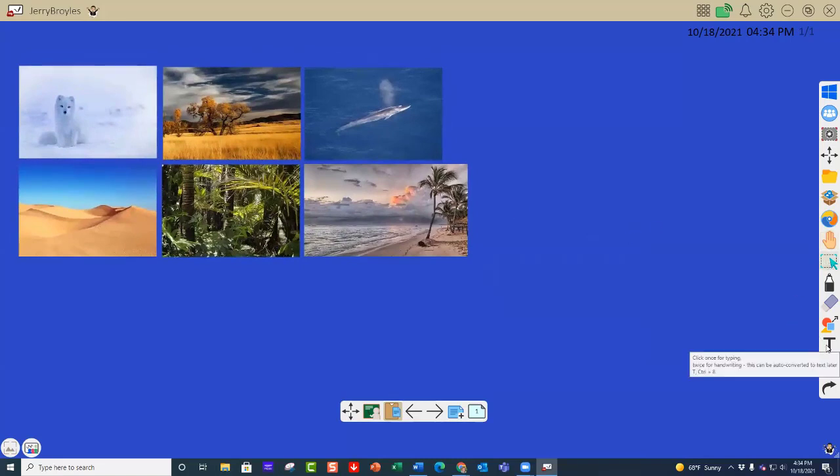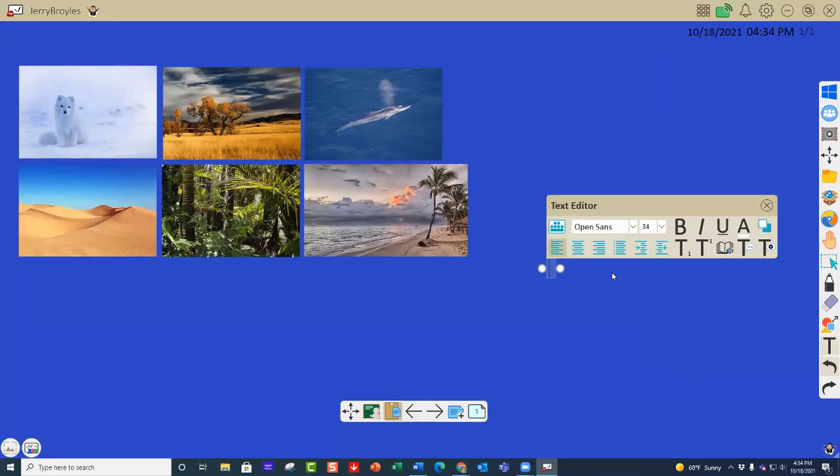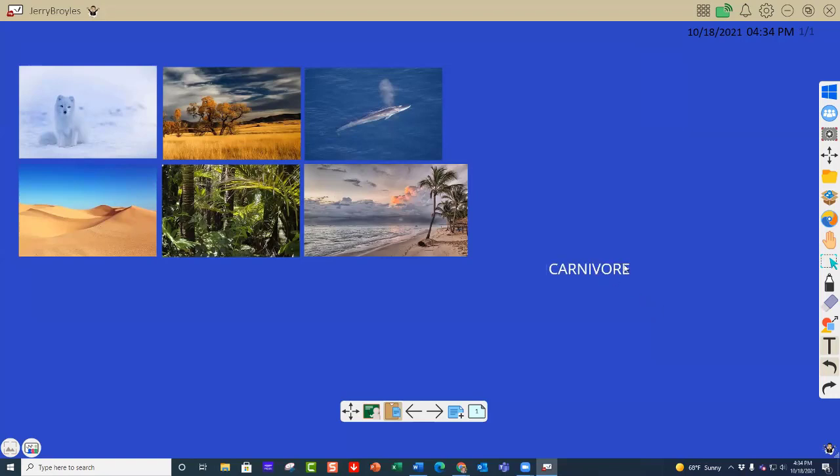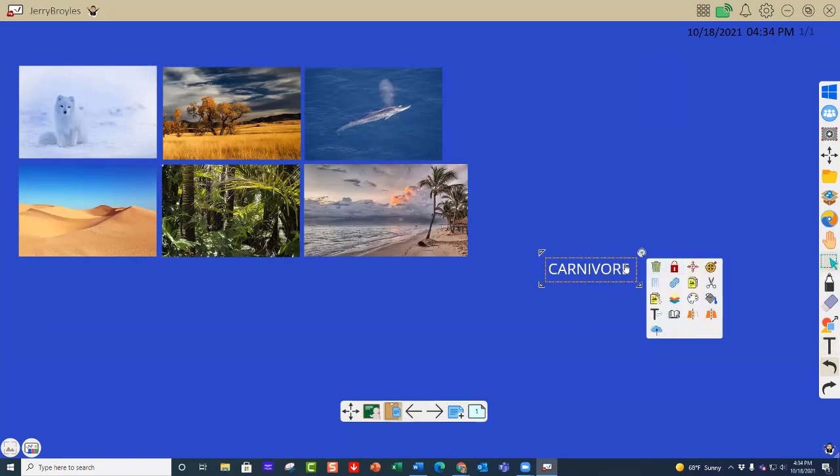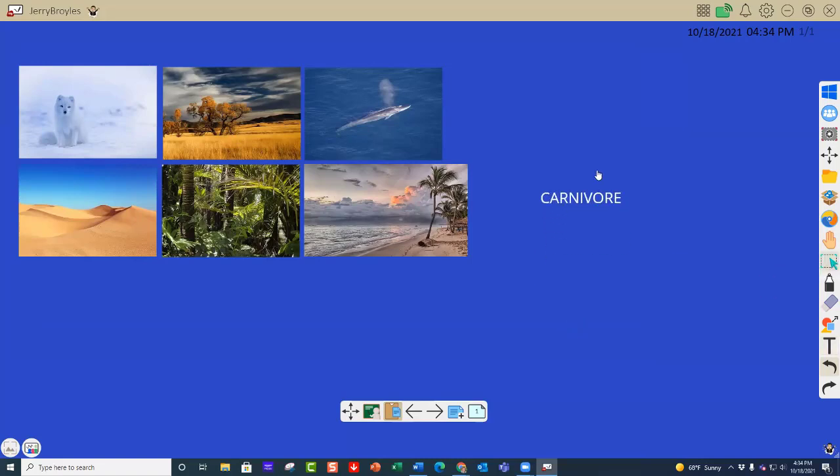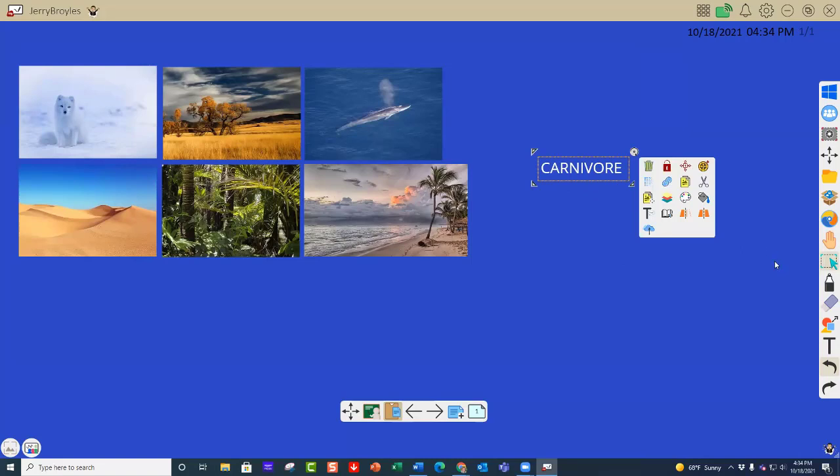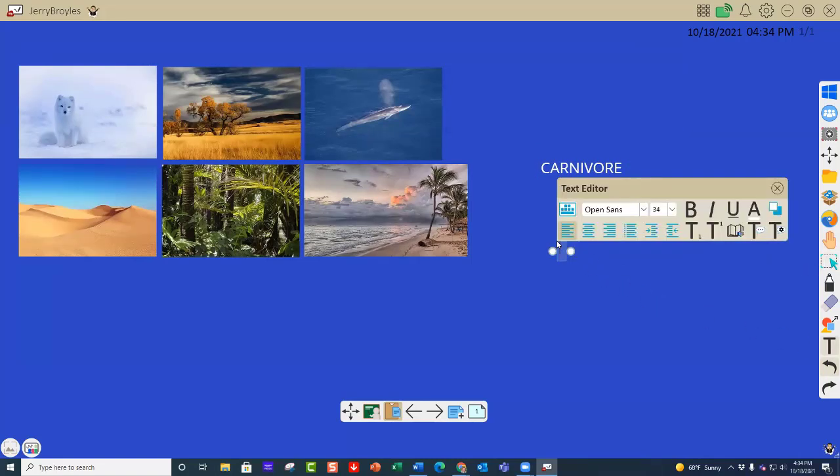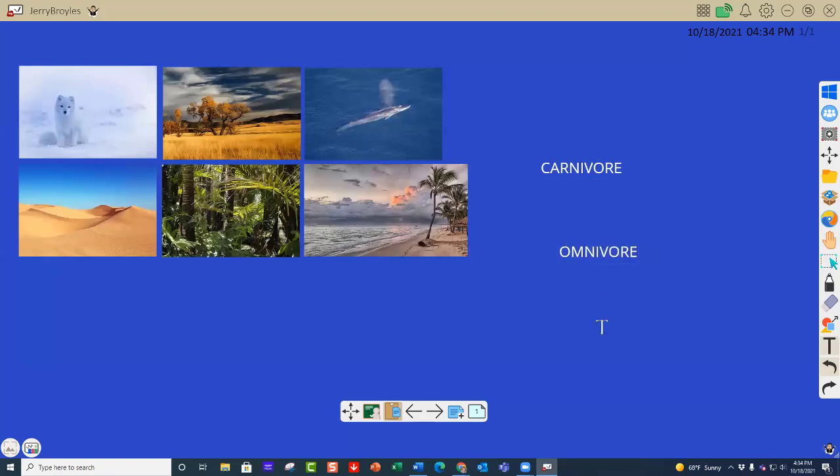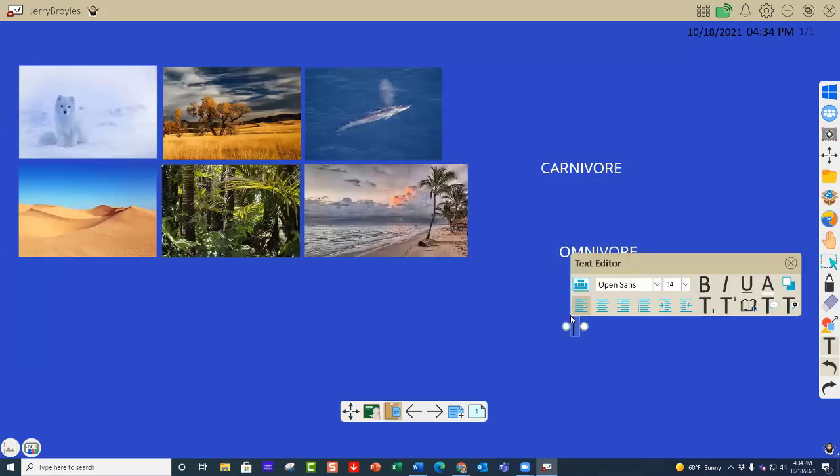I'm going to put some text in here and type out the word carnivore. You'll see what I'm getting to in just a moment. I'm going to add some more text here. Move that up, another text here, and type in omnivore, and then I'll type in herbivore.